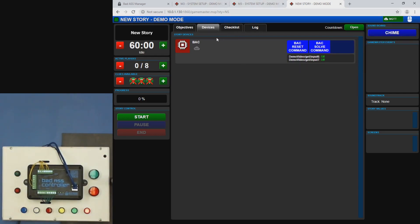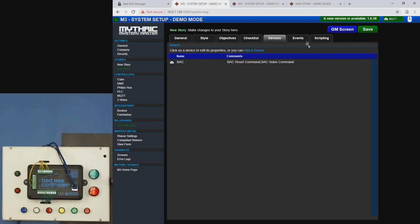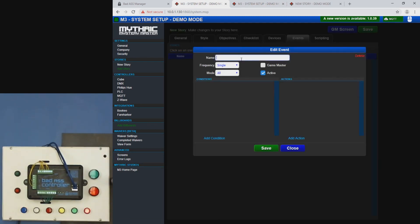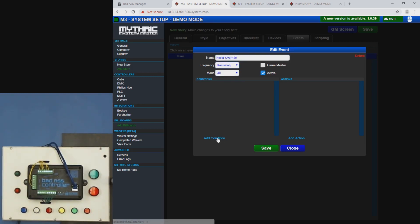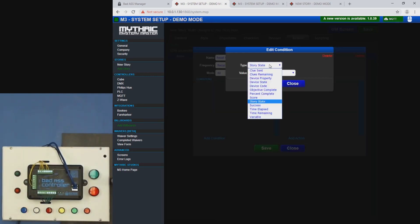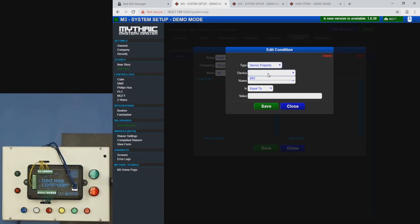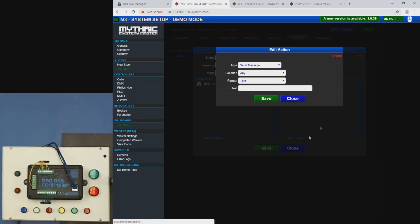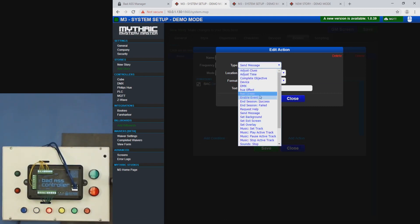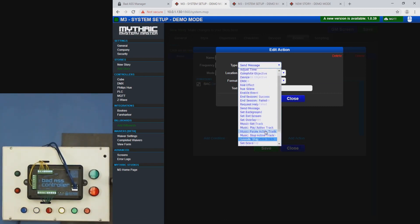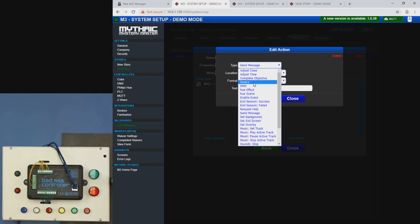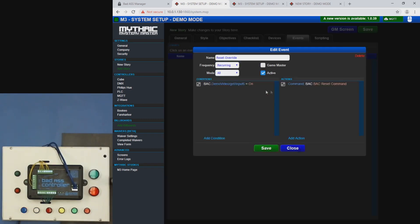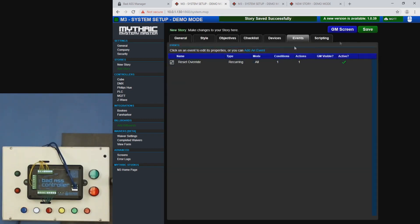And then some more advanced stuff would be the events. So we're going to go to this is under our story. We're going to go to the events tab, click add an event. We'll call this reset override, make it recurring and then for the condition we'll set device property and choose our device. And then these are the two properties that we set earlier and put six when input six is on. Then we'll want to reset. So we'll do device BAC and reset command. Click save. Save that one. And then we'll add one more event.